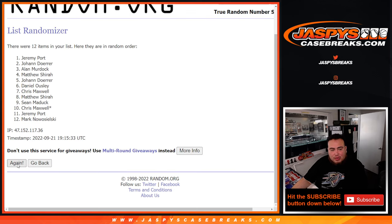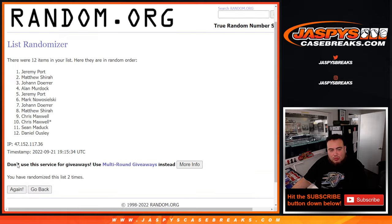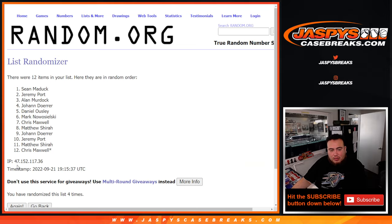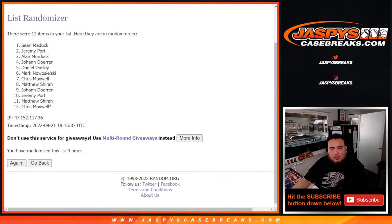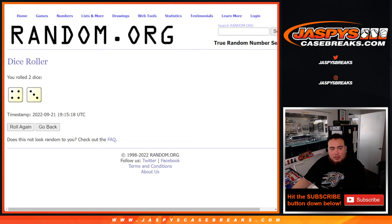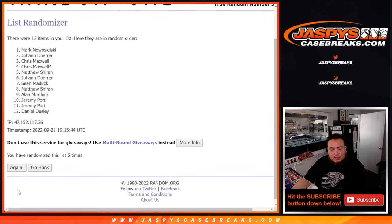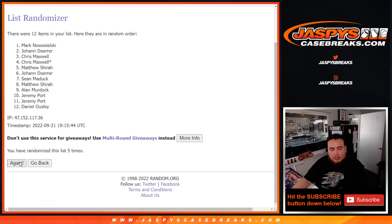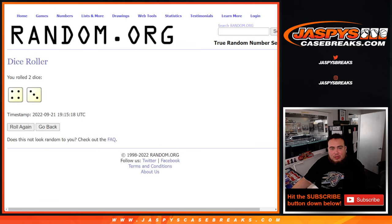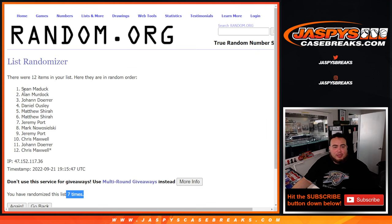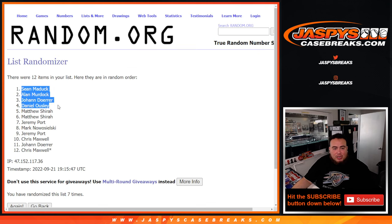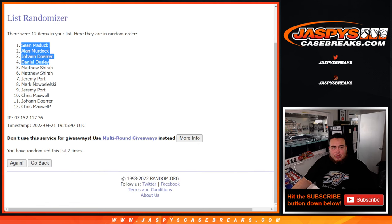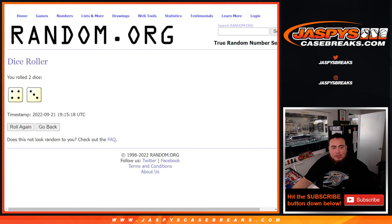Counting 1, 2, 3, 4, 5, 6, 7. Seven times. Sean, Alan, Johan, and Daniel, congratulations. You guys won free extra spots here.